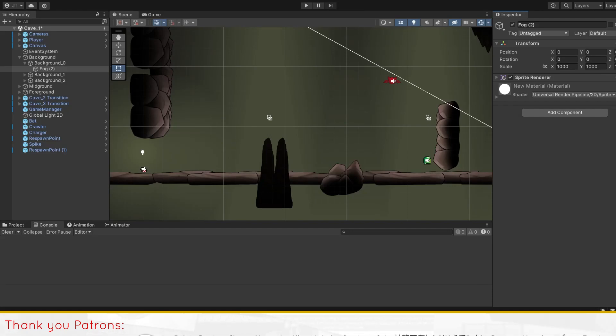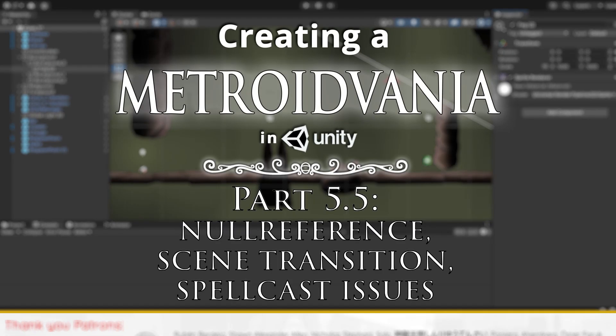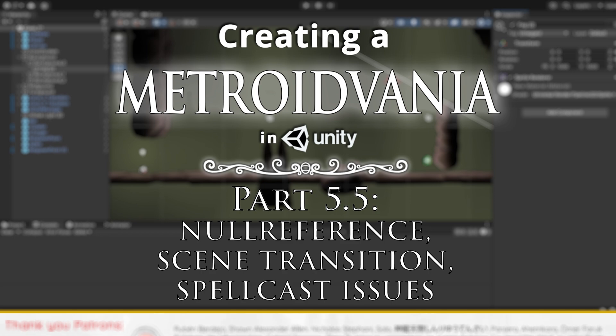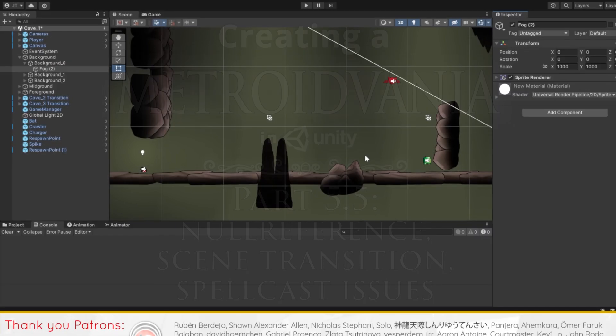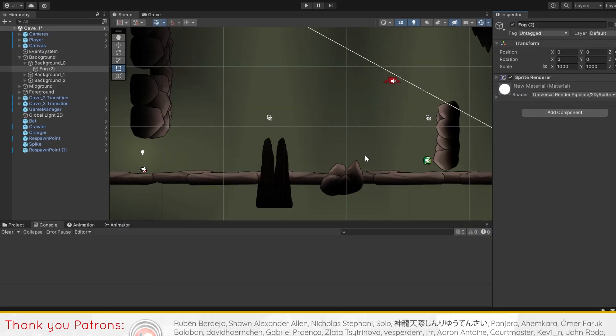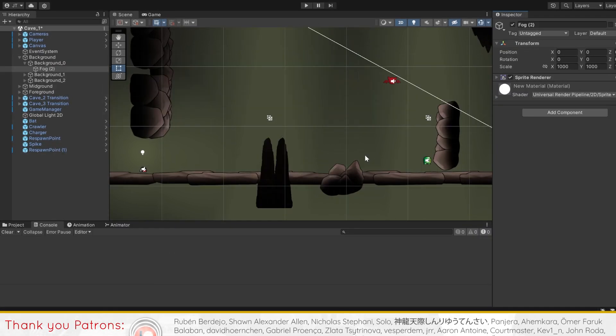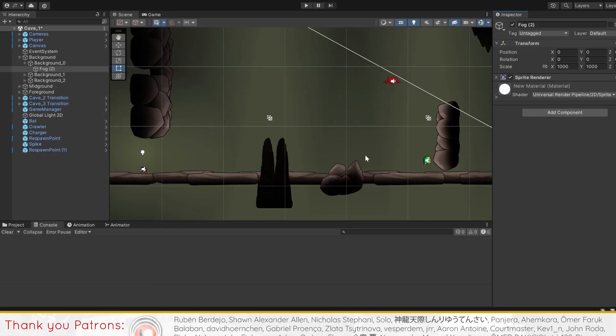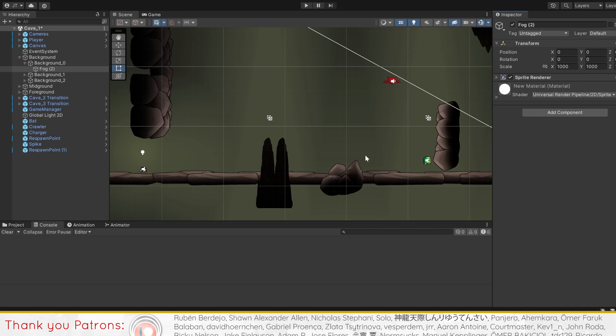Hey there! This will be a supplementary video for part 5 of our metroidvania series, where I'll be bringing you through updates like bug fixes and code optimizations as well as solutions for problems you may encounter.